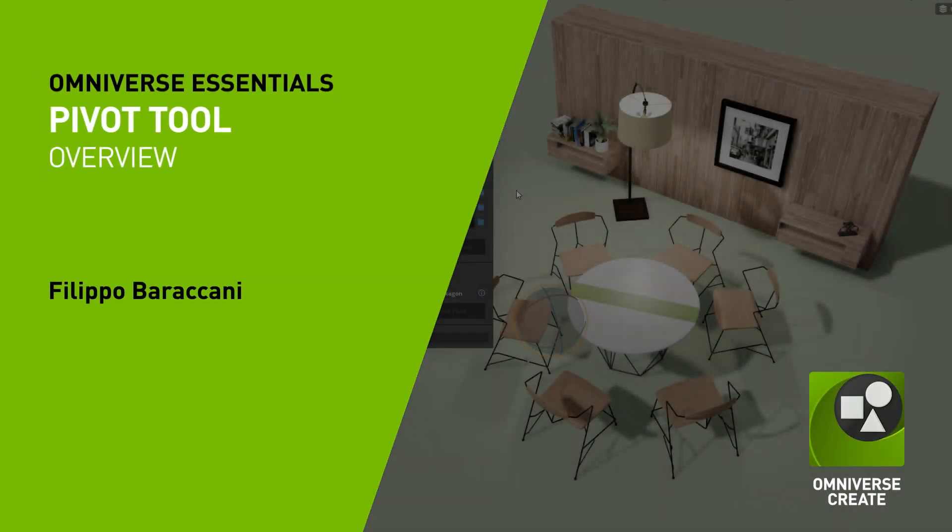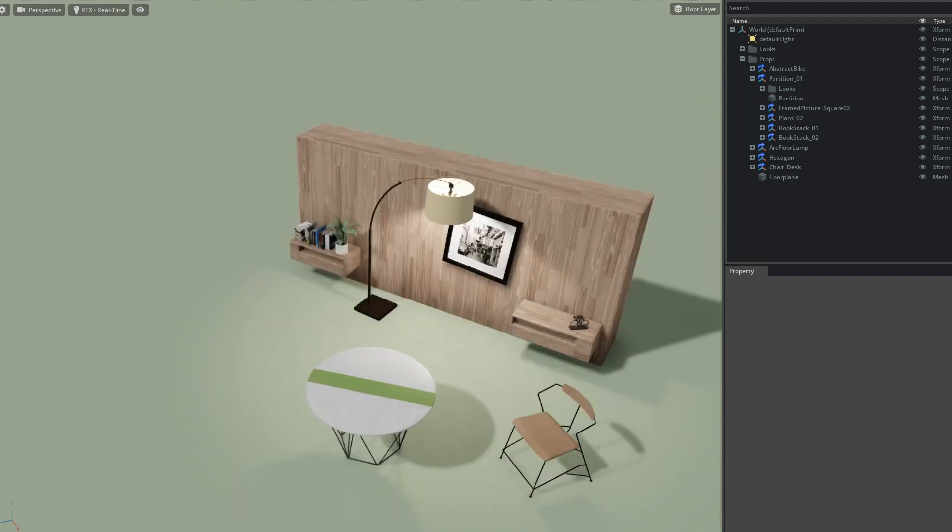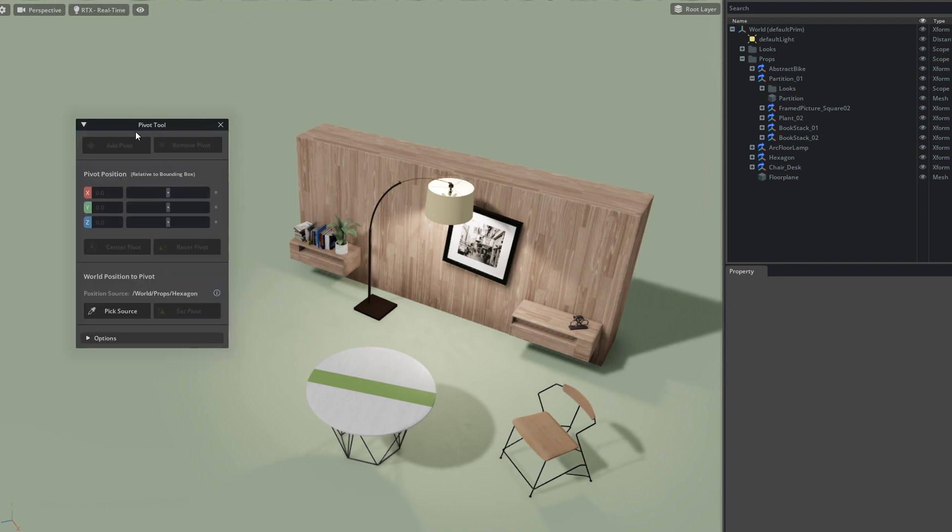The Pivot Tool is an Omniverse extension which allows you to easily add, edit, and remove pivots on objects. You can find it in the Extensions Registry under Pivot Tool. Once you've enabled it, go to Main Menu, Tools, and click on Pivot to get the interface. To showcase its main features, I've prepared this scene which I'm generally happy with but want to make some adjustments to using the Pivot Tool.